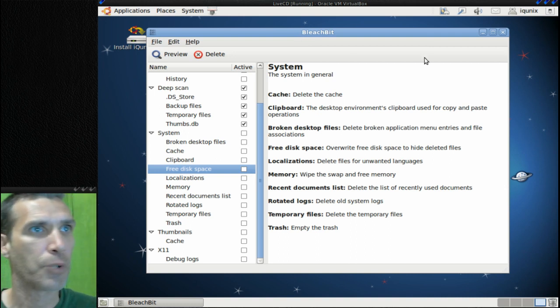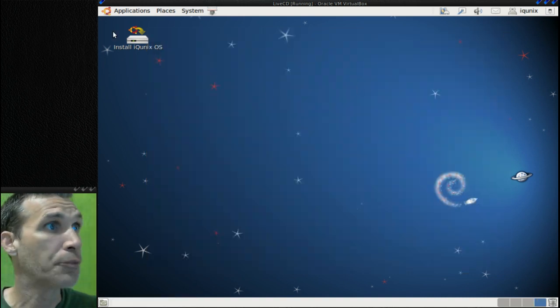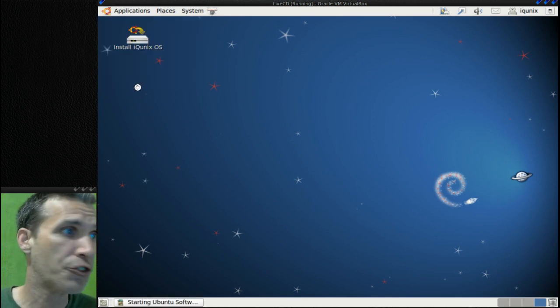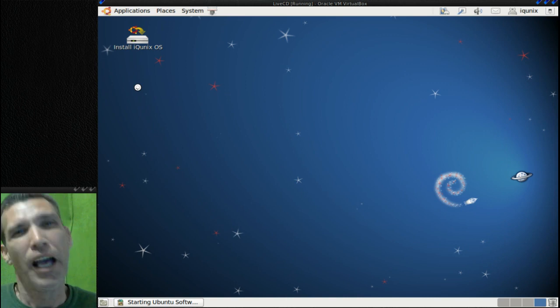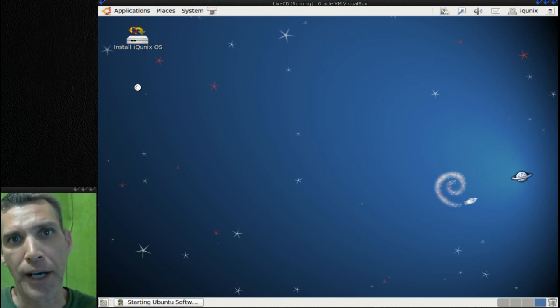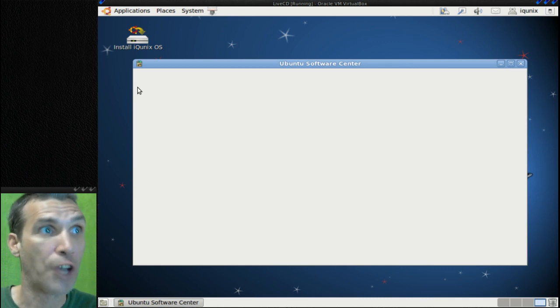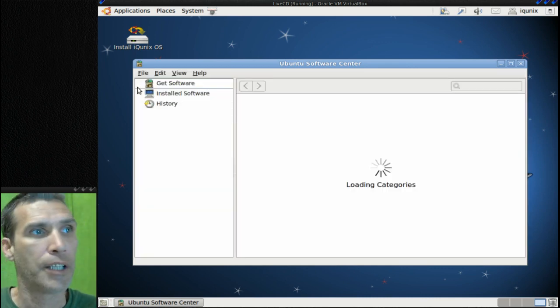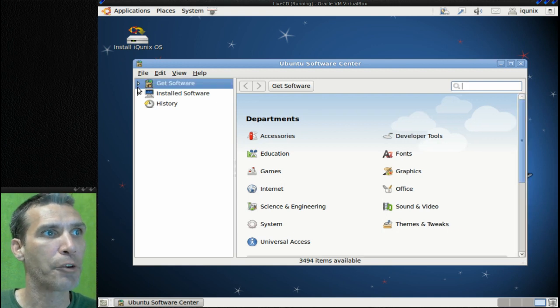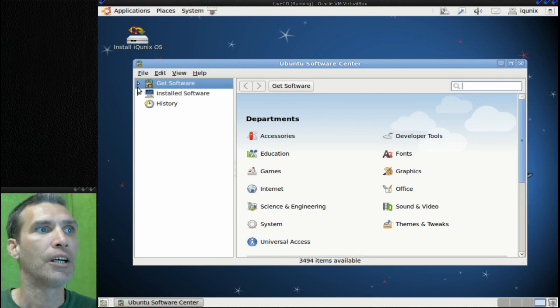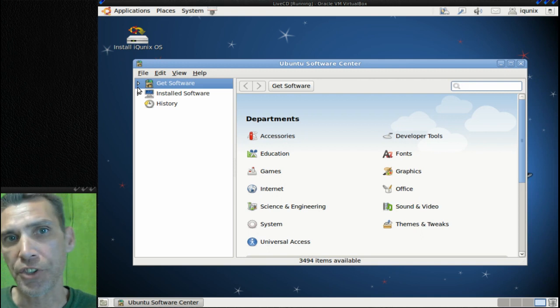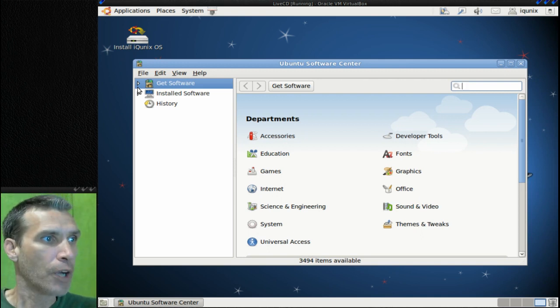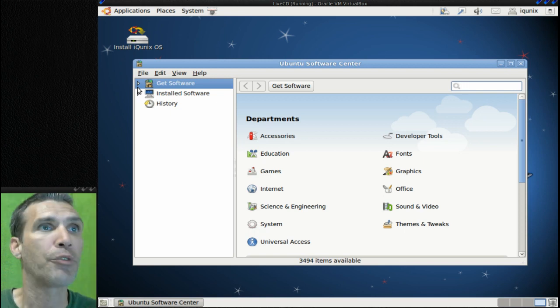All right, so all in all this does look like a good distribution. The Ubuntu Software Center - really nothing too fancy to brag about there. It's the 11.04 Ubuntu Software Center. The newer Ubuntu Software Center has some better features and enhancements, but you can still find all the software you're pretty much looking for.